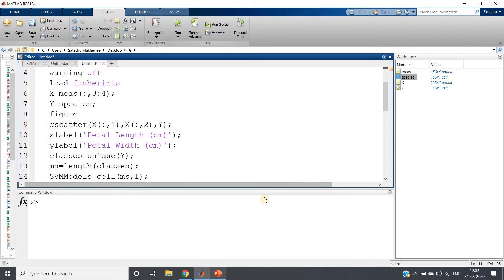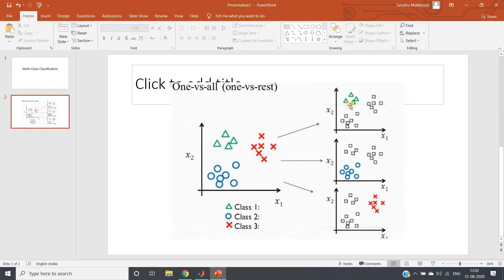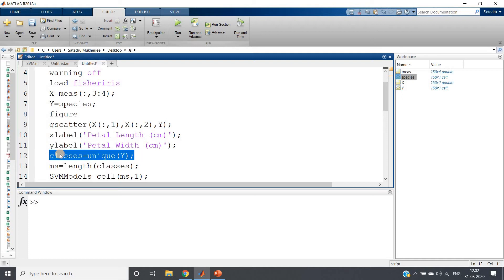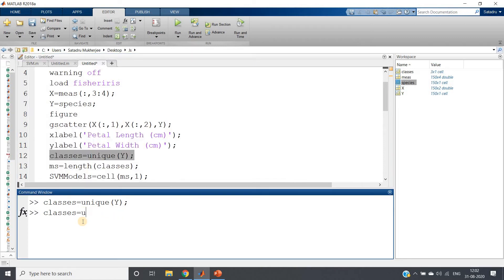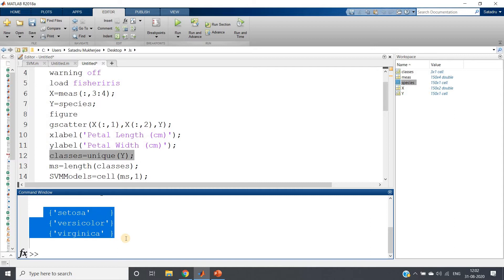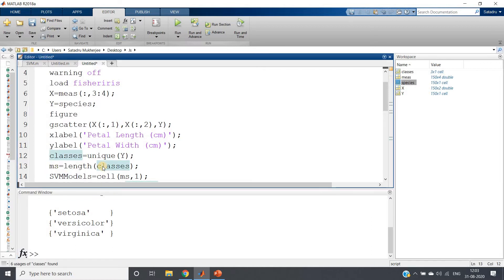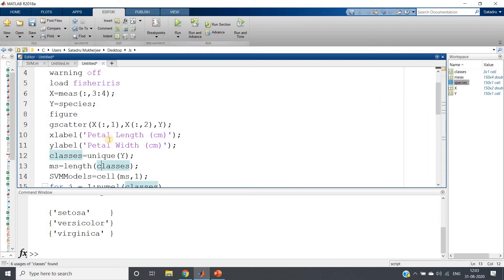Now we need to create as many binary classifiers as there are unique classes in our dataset. First, we calculate the unique classes: classes = unique(y), which gives us setosa, versicolor, and virginica. Then I calculate the length of the classes to make the code generalized, so you can use this same code as a template for any multi-class classification problem.